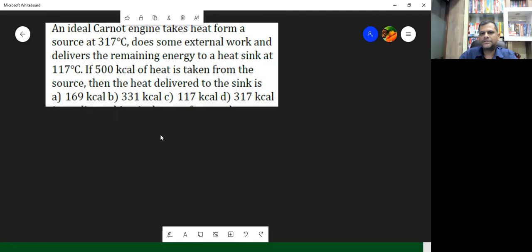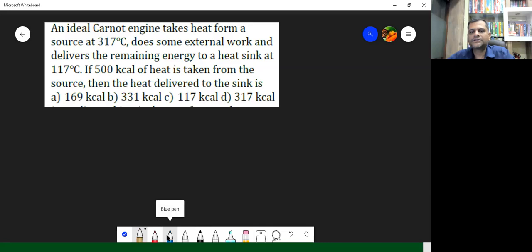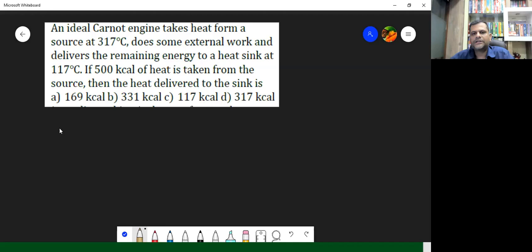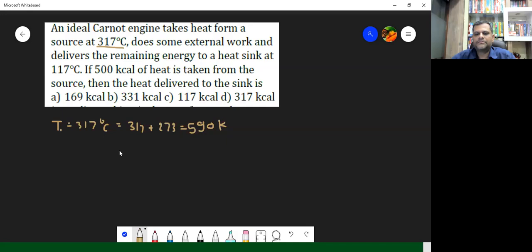Just read this question carefully. What is the temperature of the source? The source is 317 degrees Celsius. But as we know, it should be converted into Kelvin. So just add 273 to it. So what we get is 317 plus 273. 7 plus 3 is 10, and here it will be 9 and 5 — 590 Kelvin.